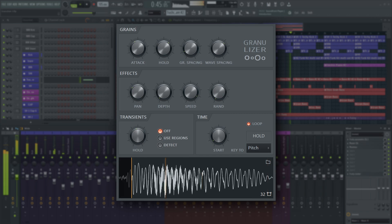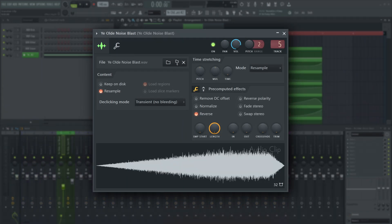And last, but by no means least, transition sound design meaning rises, impacts and ambiences heavily benefits from Fruity Granulizer too.